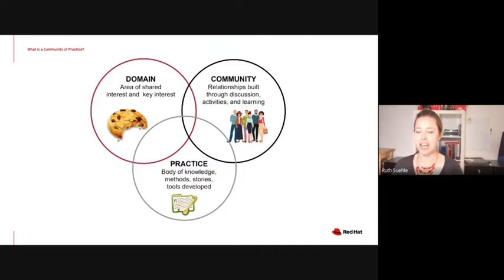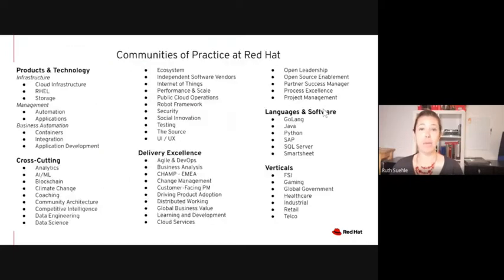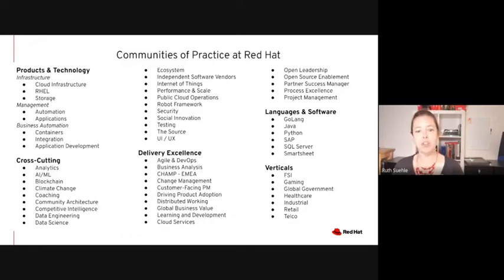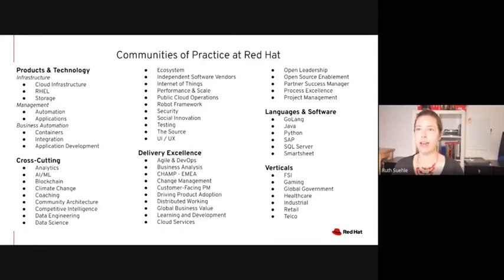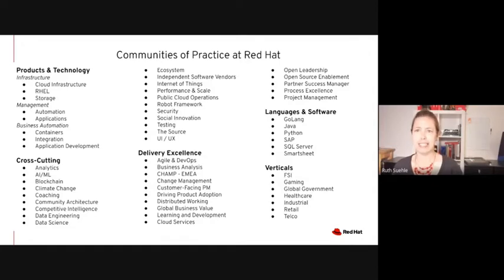This intersection of the domain and the community and the practice — that is what makes a COP. After a number of years building these communities at Red Hat, we have 56 of them now. The vast majority are not directly connected to Red Hat products or even verticals — they're in that cross-cutting space, meaning across products, verticals, regions, and everything else. The gaming COP is listed under verticals, but cross-cutting is also a solid descriptor of what we do in a slightly different way.